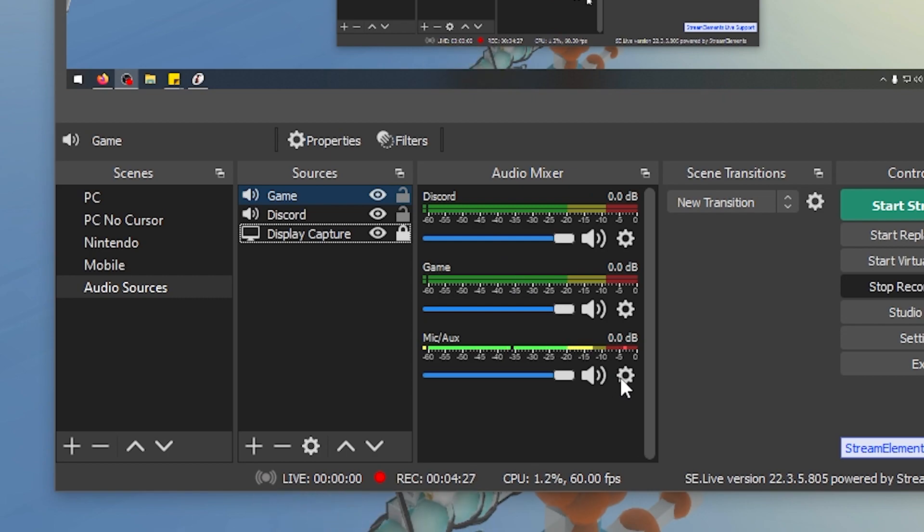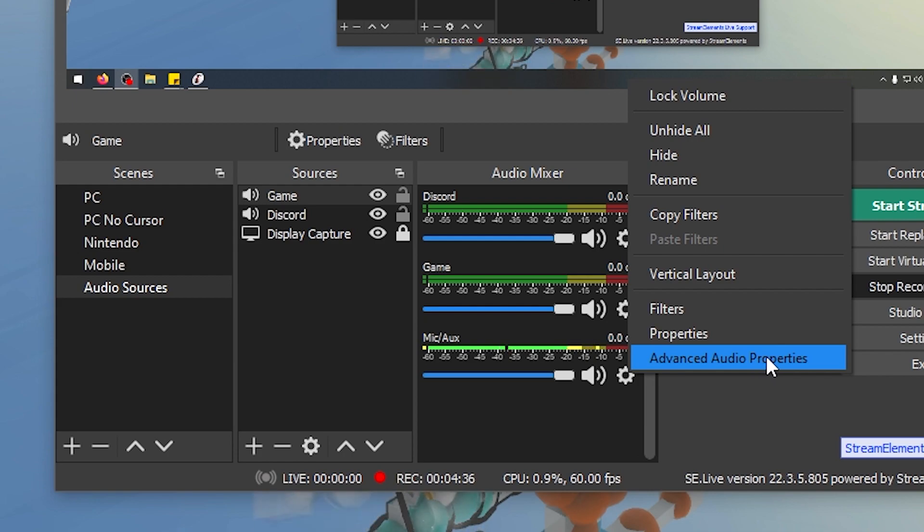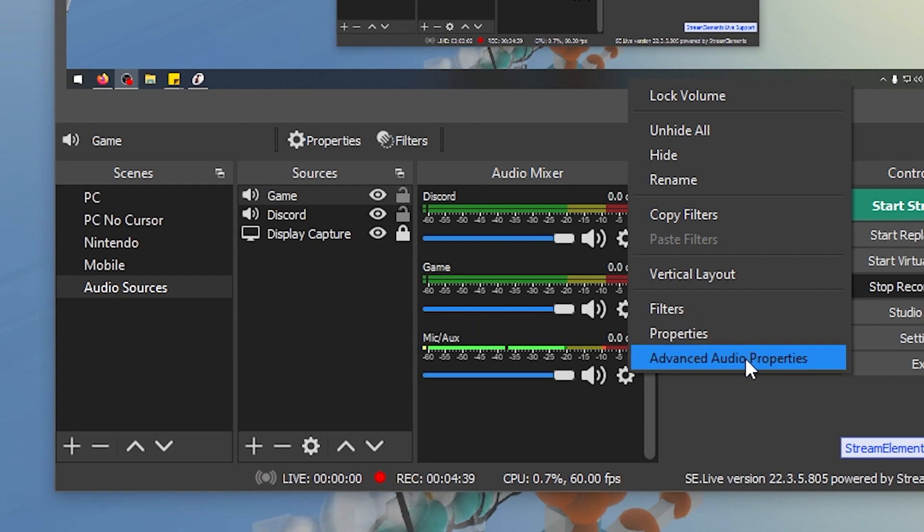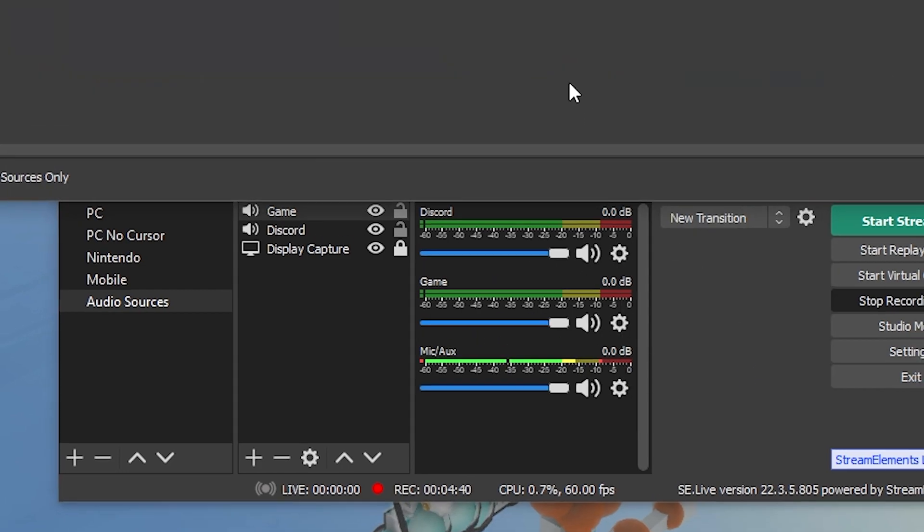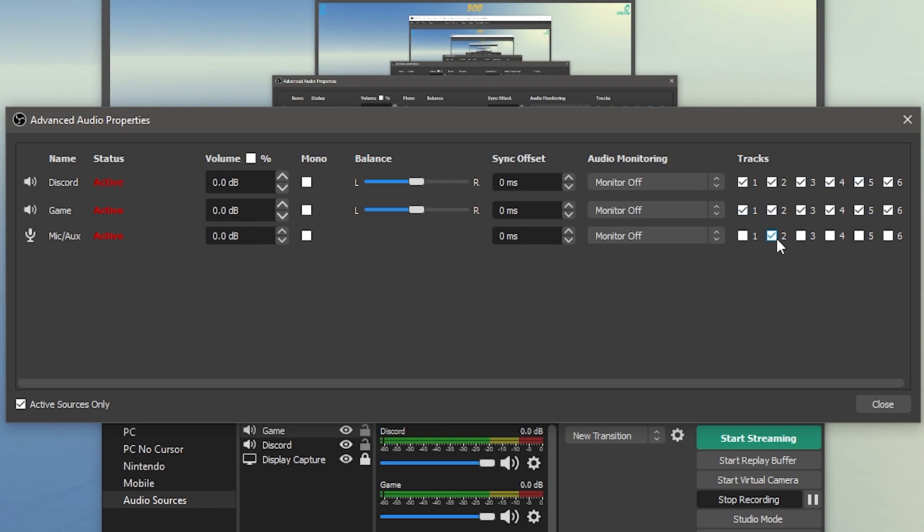And you can see here we now have Discord and Game as their own different setups here. Now what you're going to do to further go and put them onto different audio channels, like I'm going to show you in Premiere Pro, is we're going to click this little cogwheel. We're going to go to Advanced Audio Properties. Now this you can click on any of the audio things over here: Advanced Audio Properties. And you'll see all the different audio sources here: Discord, Game, and the microphone over there. So to the very far side over here, you'll see it says Tracks.